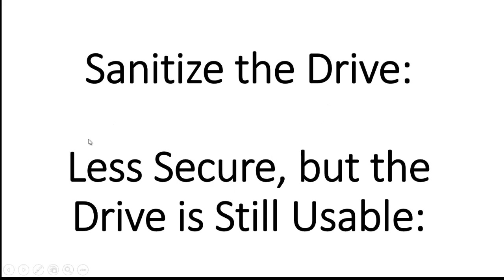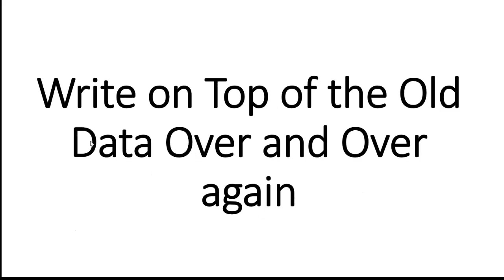If you want to donate the drive or even use it some more yourself, there's another option called sanitization. When you sanitize a hard drive, it's less secure, but the drive is still usable.